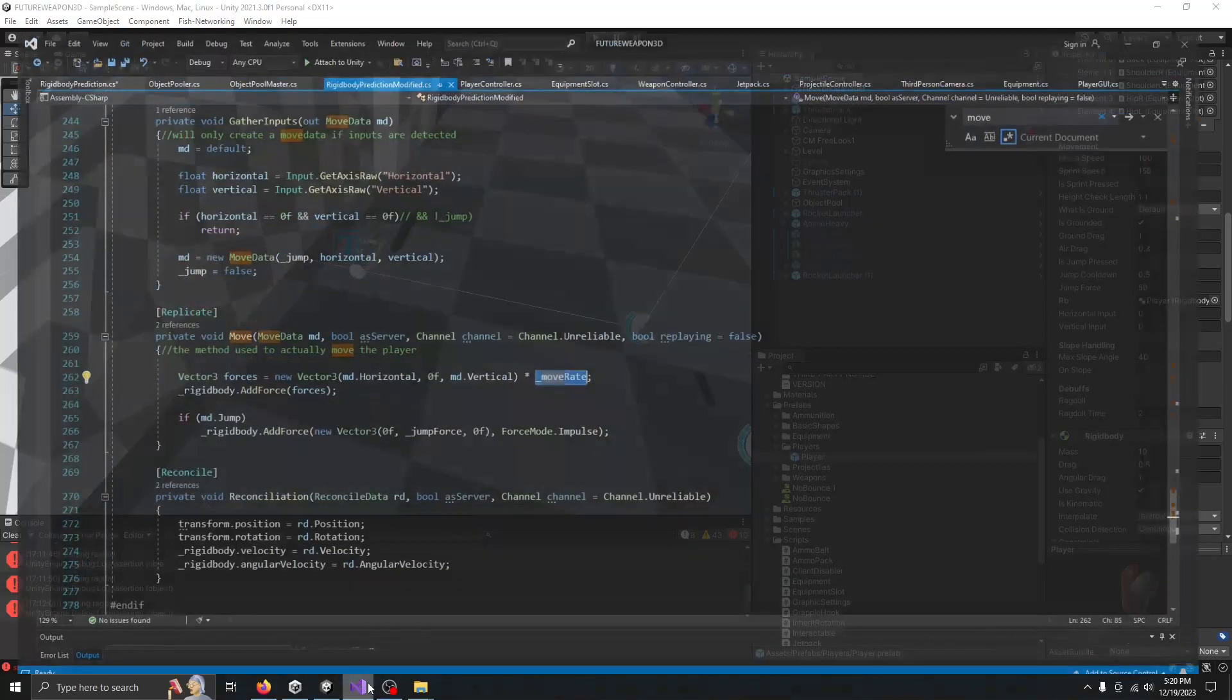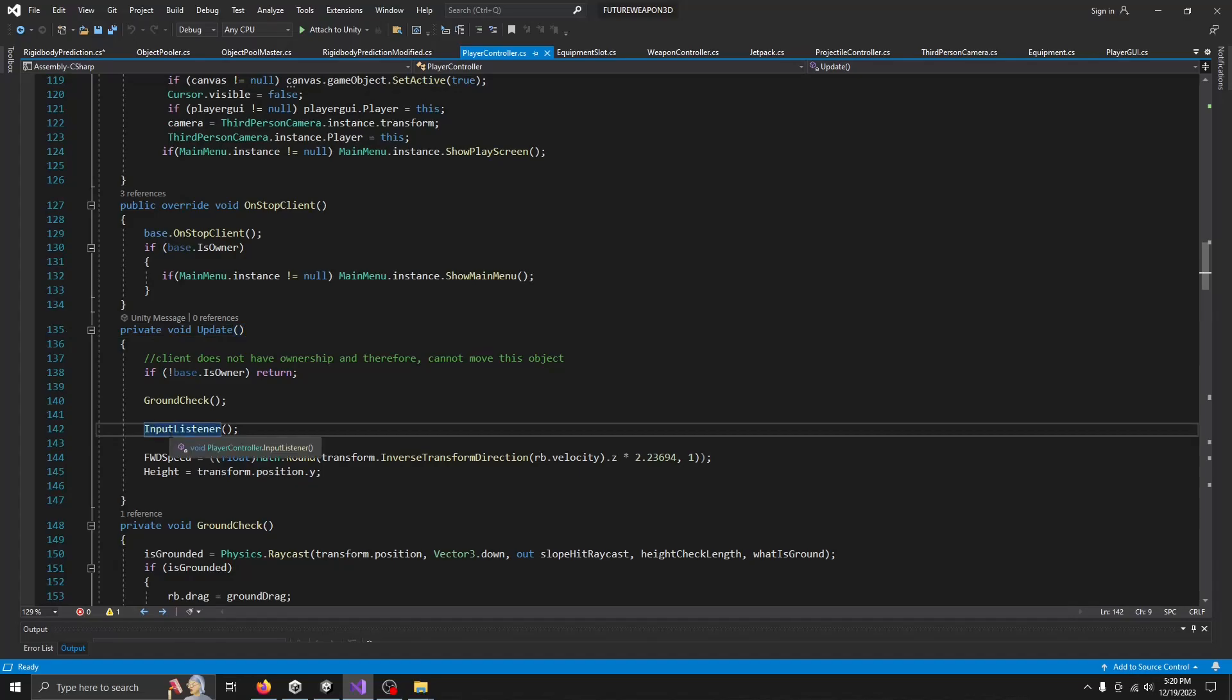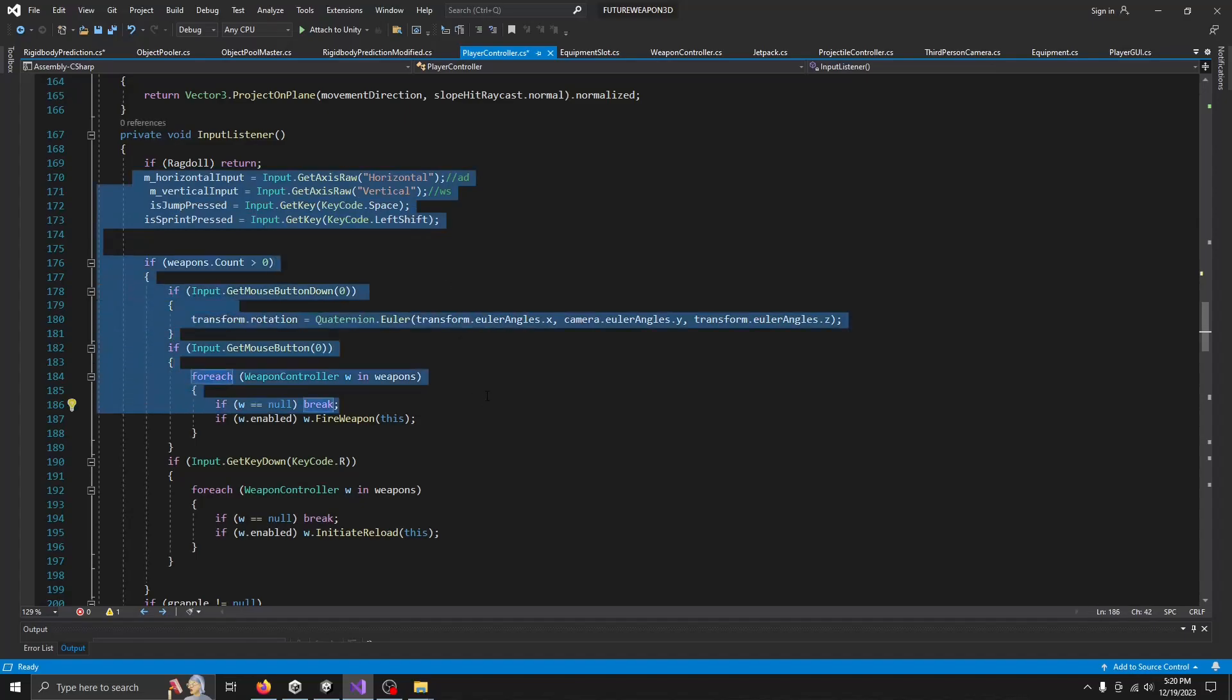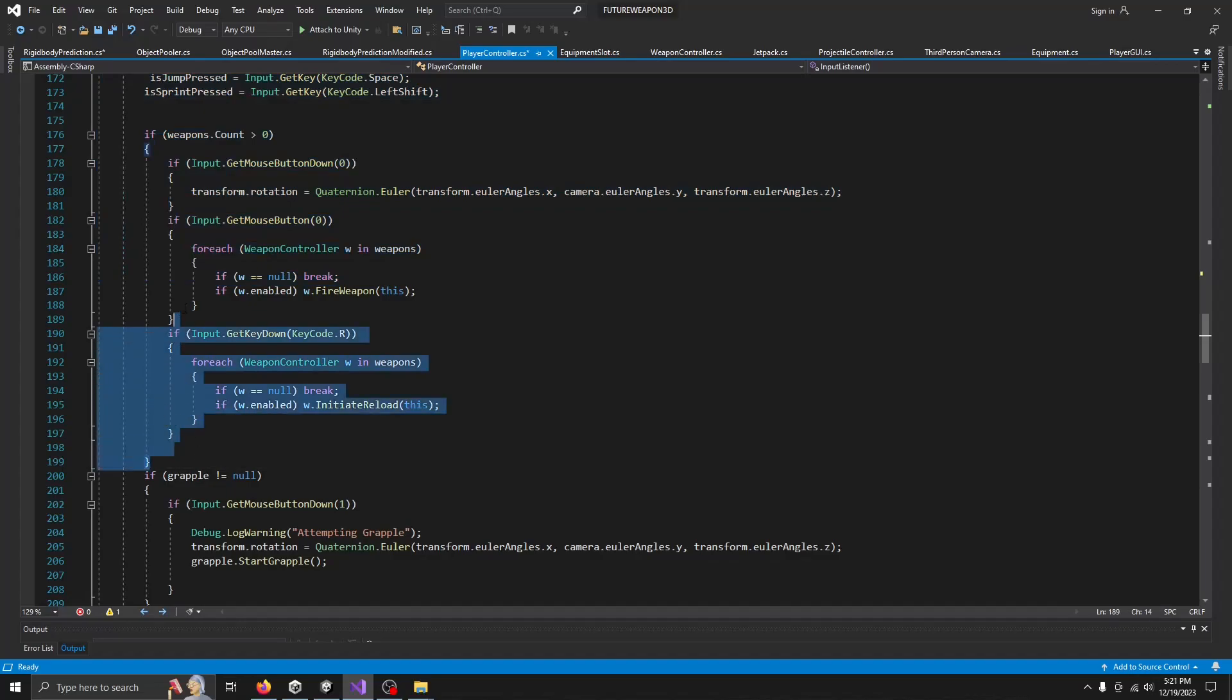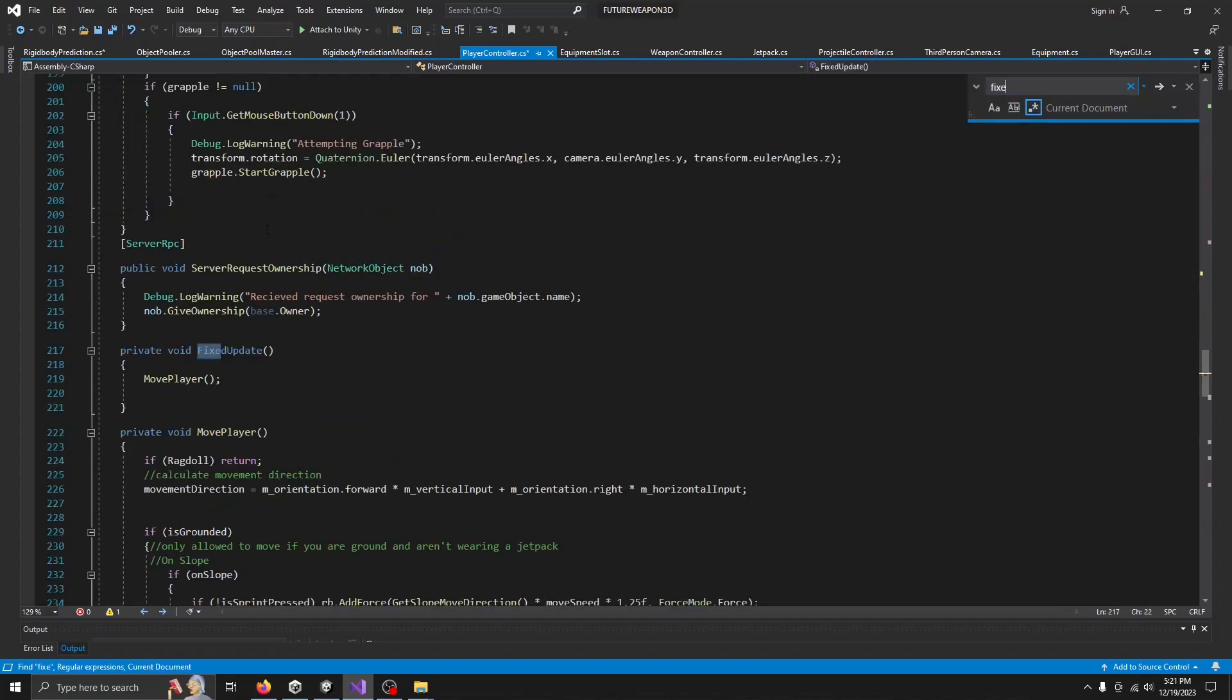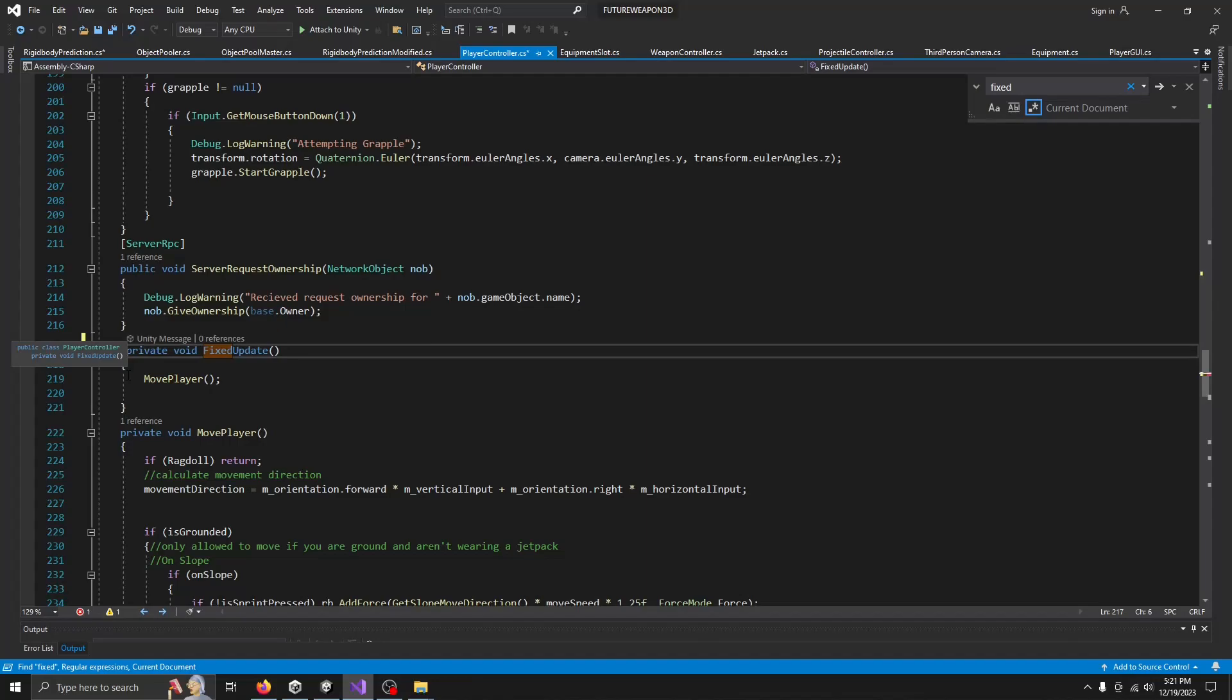So now our character, we no longer gathering inputs in the player controller. So in our update method, we no longer need an input listener. Our input listener was gathering their inputs for all the key codes. All of this logic needs to be offloaded into the rigid body prediction or the ones that need to be sent over there. So we're going to start with movement, offload all of this logic. This doesn't exist anymore. Find your fixed update that you were using to move your player. If you were using that, we don't need this anymore either.